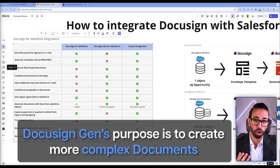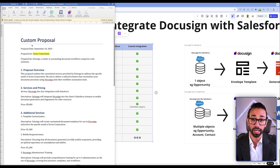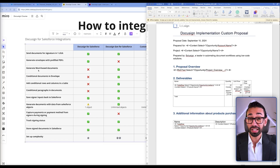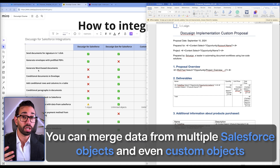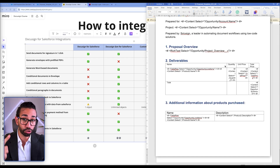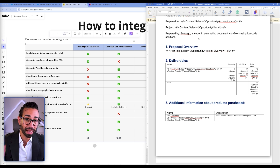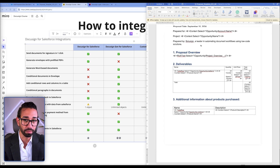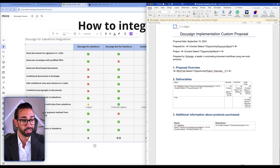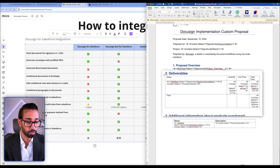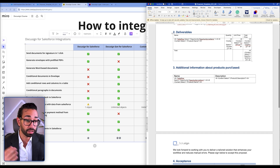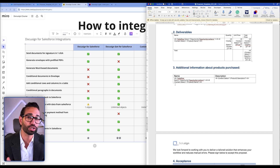DocGen's purpose is to create more complex documents — like this custom proposal — and your documents will also look polished because your Salesforce data merges directly inside the Word document. The second reason I really like DocGen is that you can merge data from multiple Salesforce objects and even custom objects without setting up lookup and formula fields. In this proposal, we're merging from the opportunity, account, and opportunity products. DocGen can also show or hide sections of text based on criteria. For instance, if a deliverable is included in our table, we add a paragraph explaining that product.